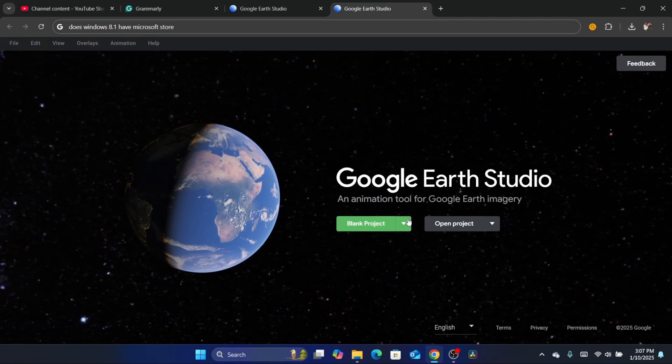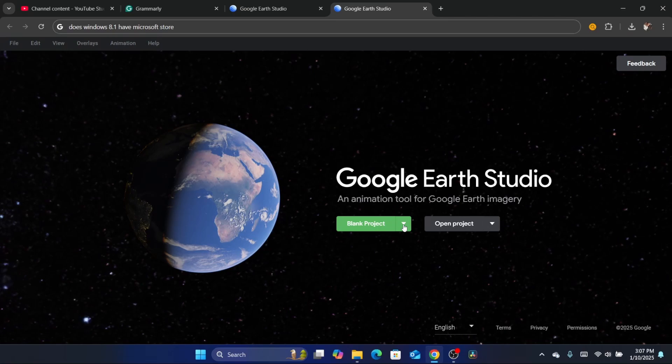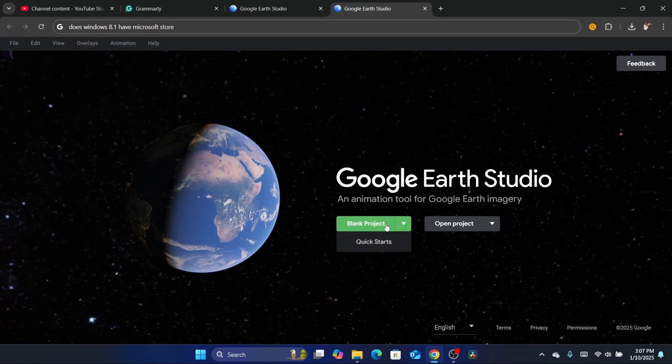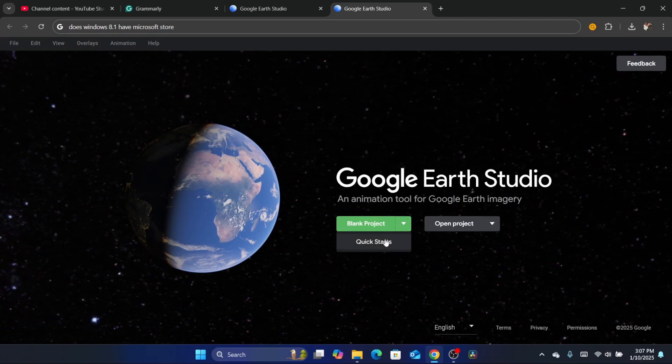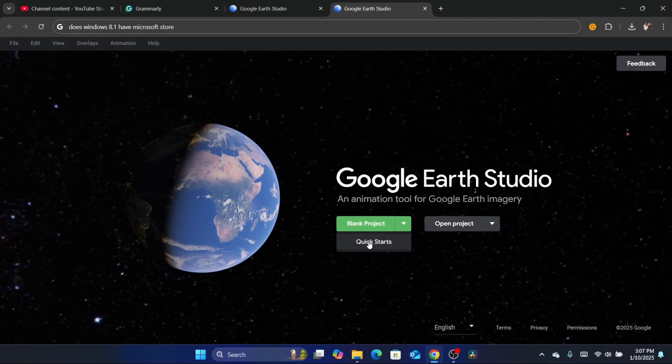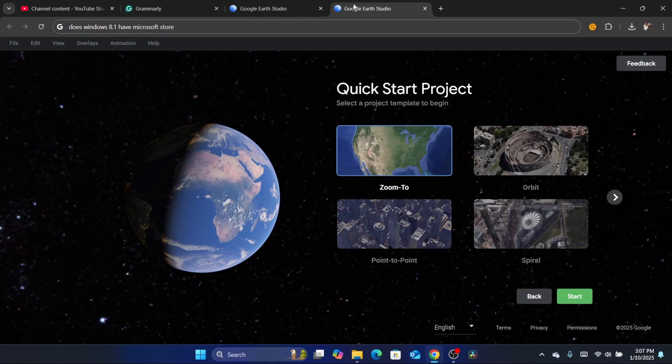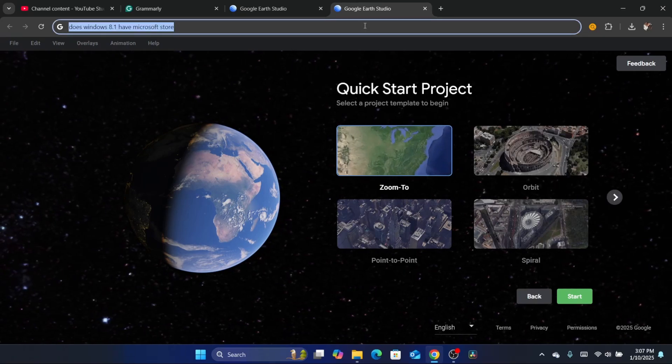Now you want to click on this arrow here next to Blank Project, and then click on Quick Starts.